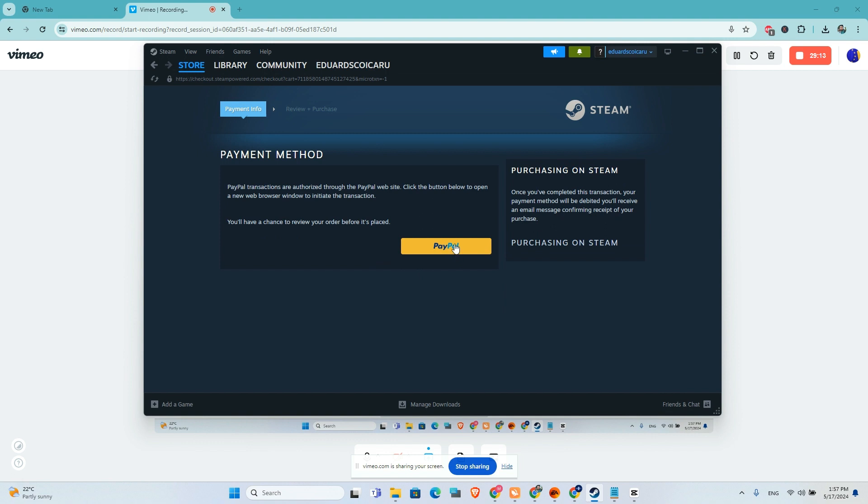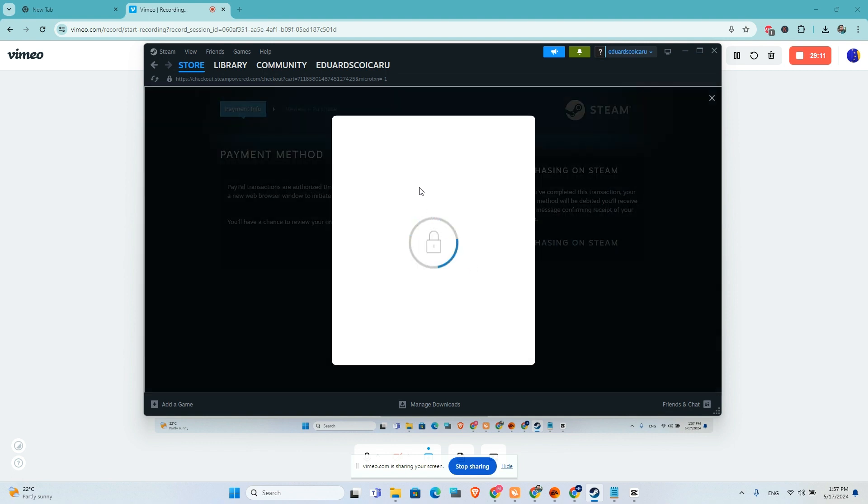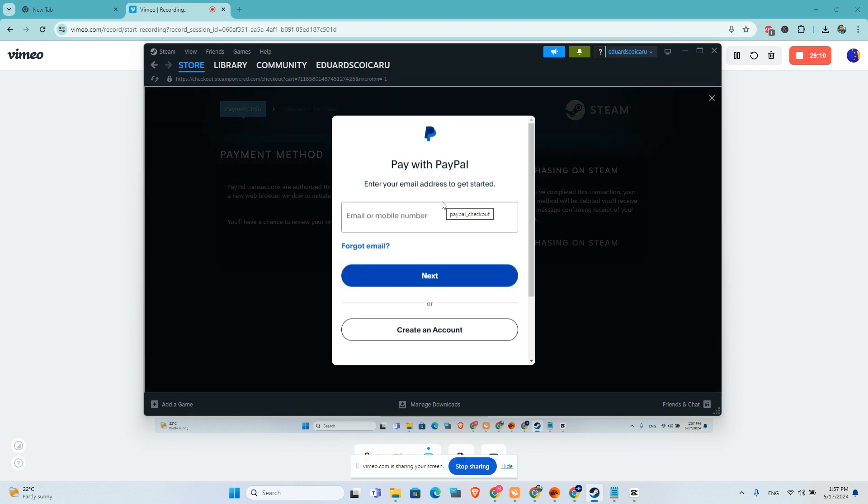Click on this PayPal tab and you will be redirected to PayPal. Here you will add your email, after that your password, next, and you will need to authorize your payment.